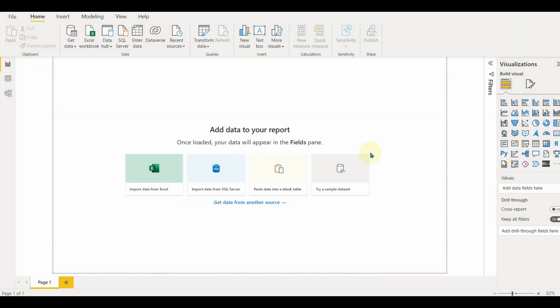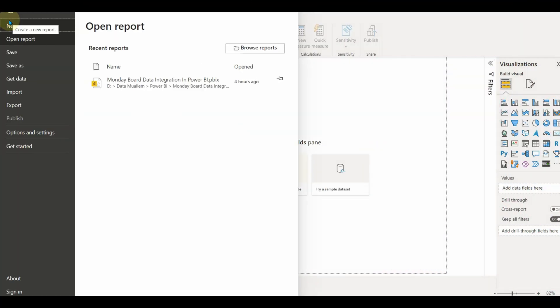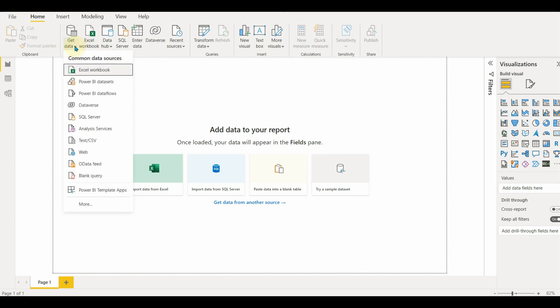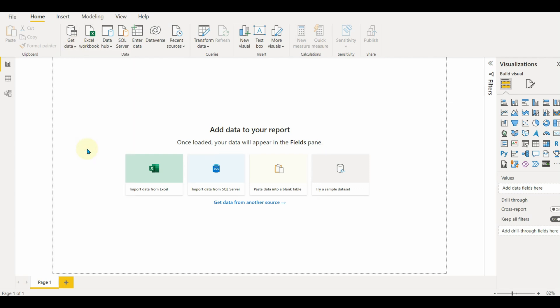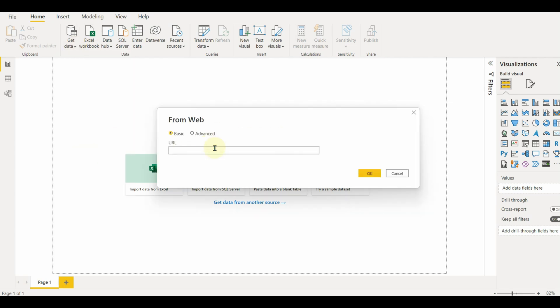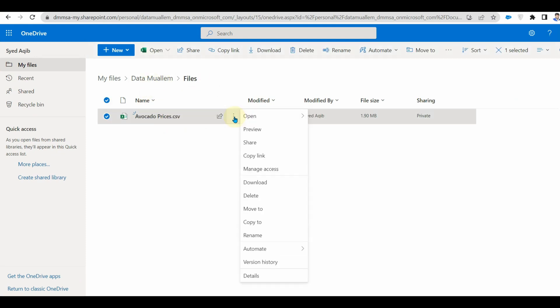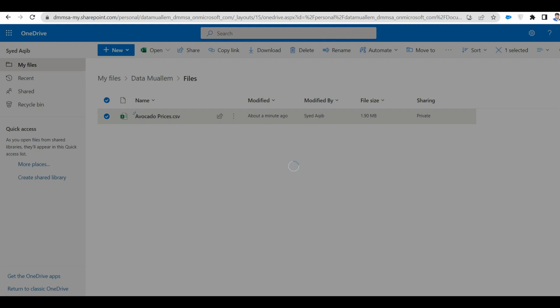What do we usually try to do when we want to get data from OneDrive? We copy the shared link from the file and use them in the web data source connector. But are you sure that this method will work? Let's try this.